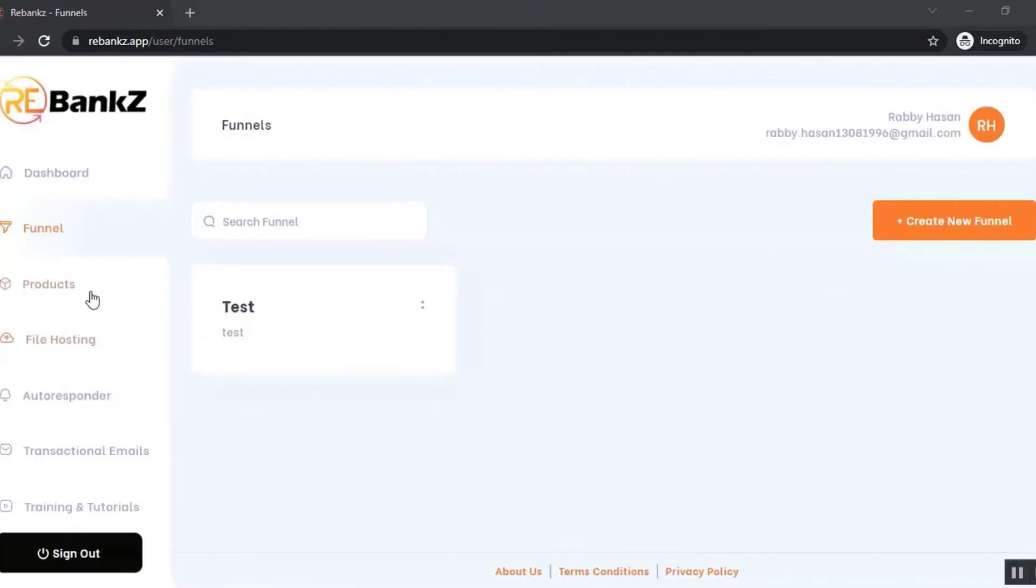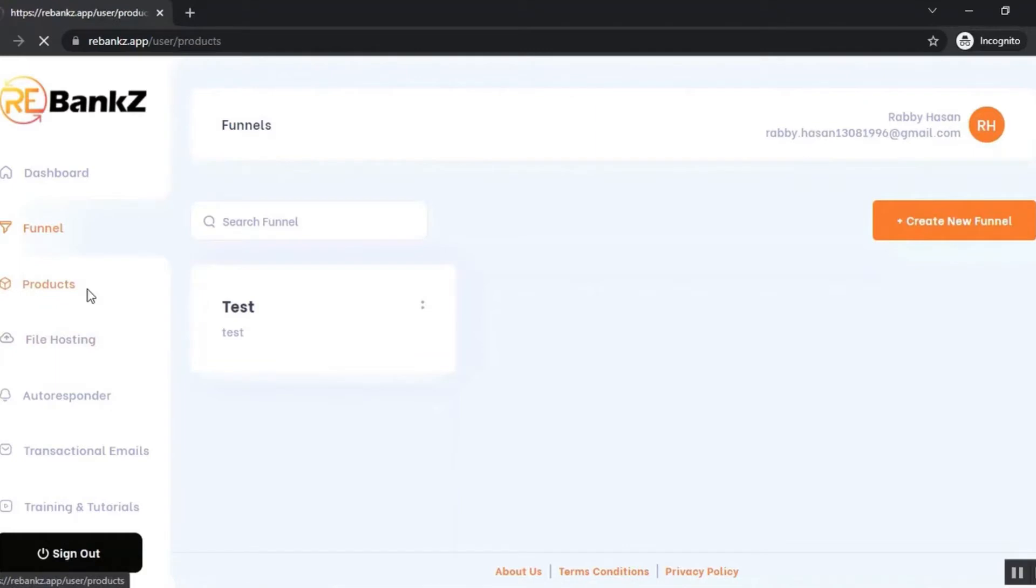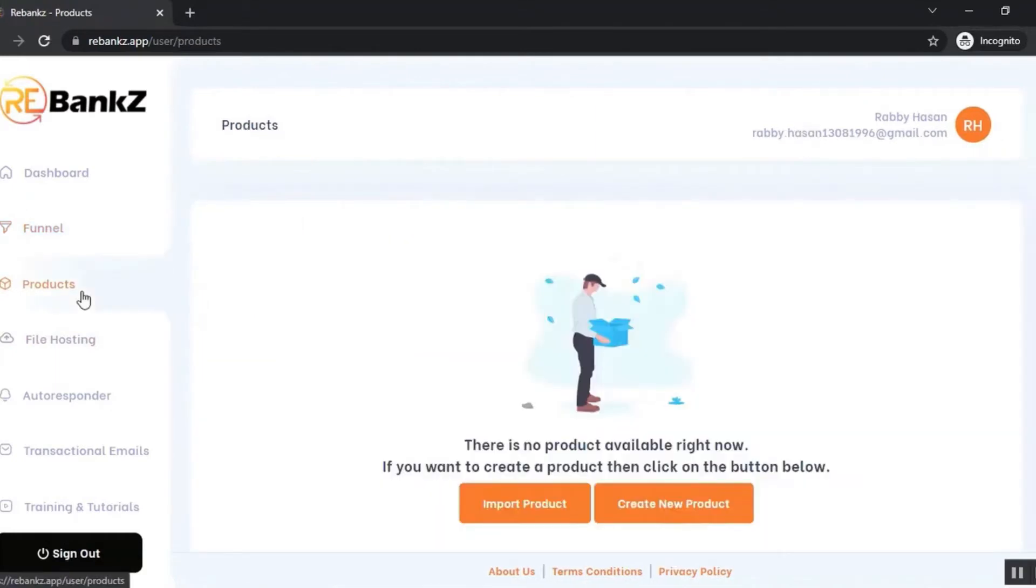Now let's go to the product section and upload products. You can put all your products separately into Rebanks and sell individually, or you can put them all together as a funnel and sell as a funnel. First, you need to import products from your server.